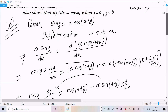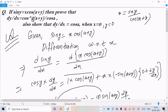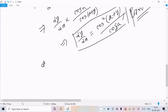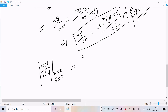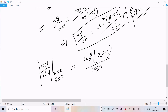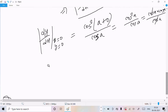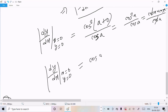Now for the second part: dy/dx equals cos²(a+y)/cos(a). When x equals 0, y also equals 0. Substituting y equals 0: cos²(a+0) divided by cos(a) equals cos²(a)/cos(a) equals cos(a)·cos(a)/cos(a). The cos(a) cancels and we get dy/dx equals cos(a). The second proof is complete.